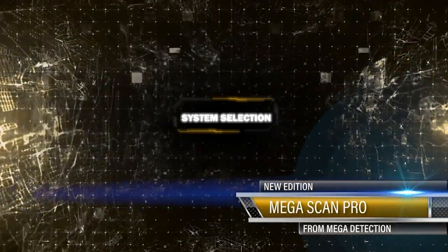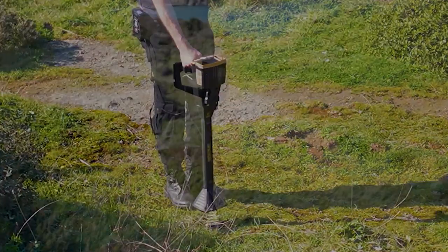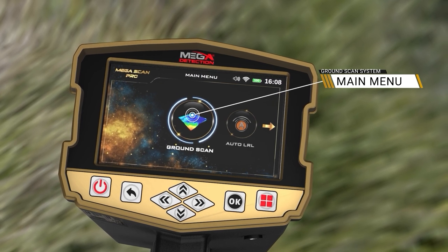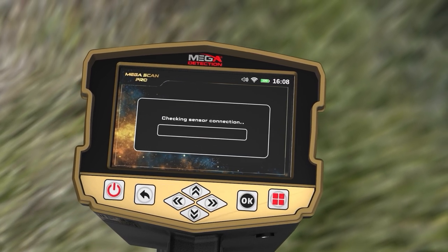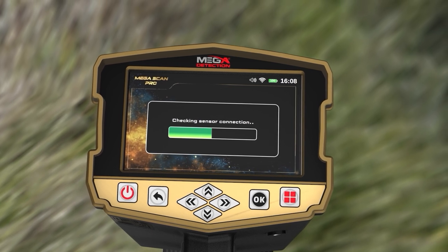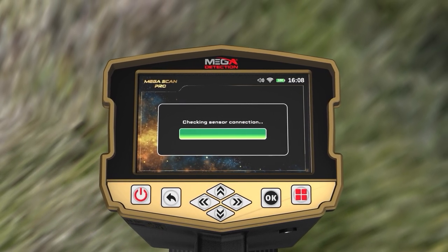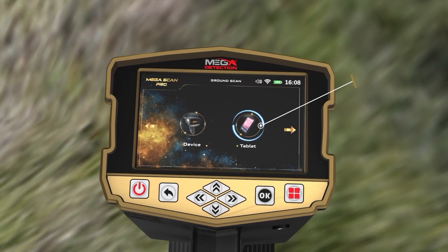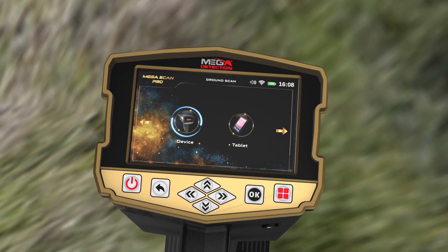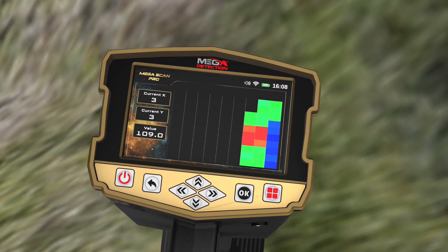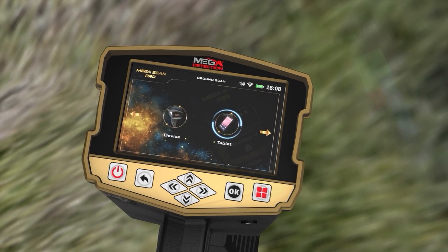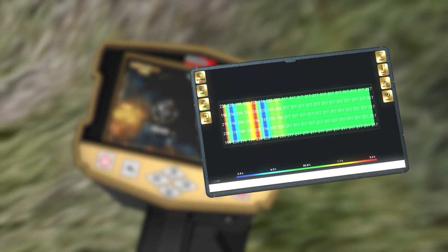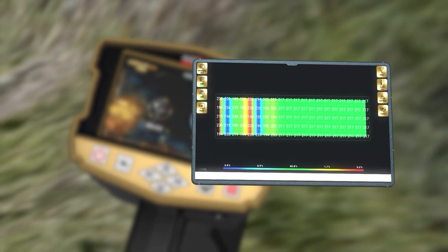To start using the Ground Scan system, select it from the main menu. After selecting Ground Scan, a new screen will appear to select the device on which results will be displayed. There are two options: Device and Tablet. Selecting Device means the user can see results directly on the device screen; selecting Tablet uses the Multi-Visual Analyzer application to display results visually.